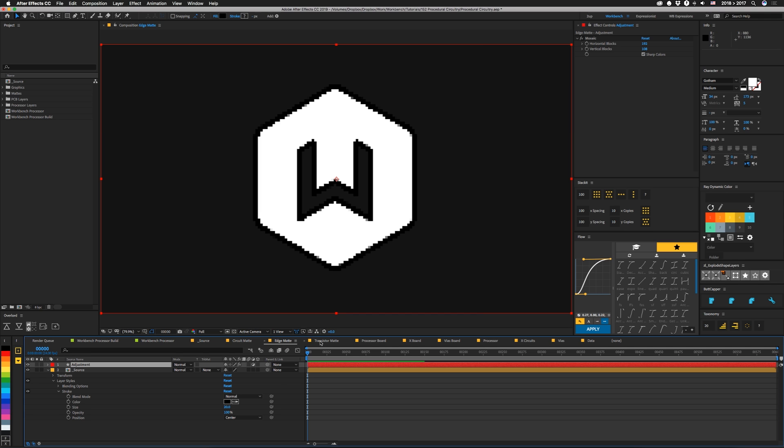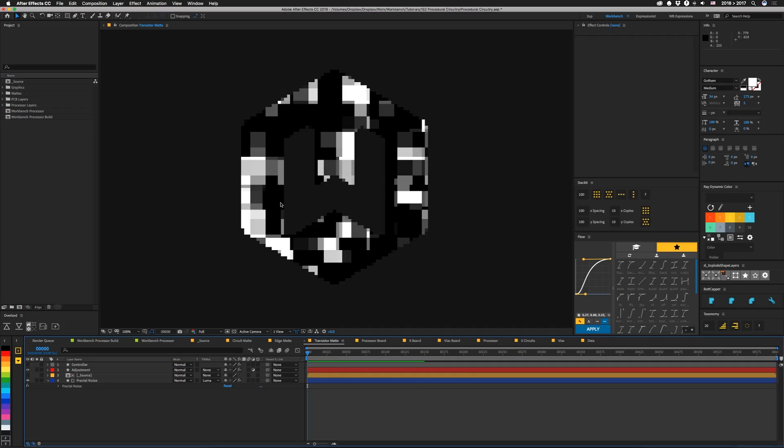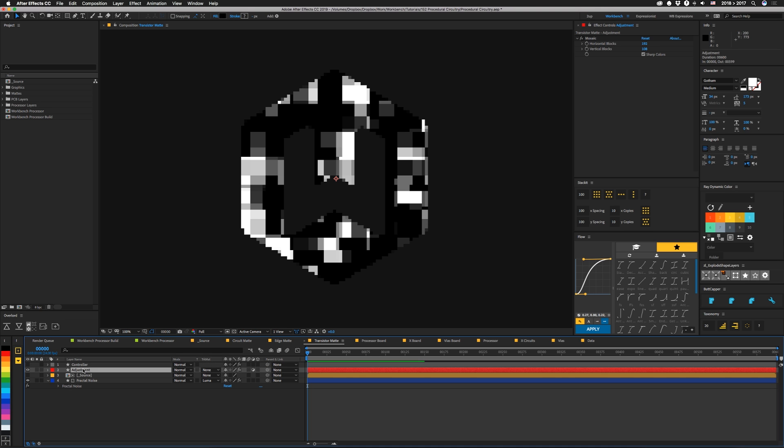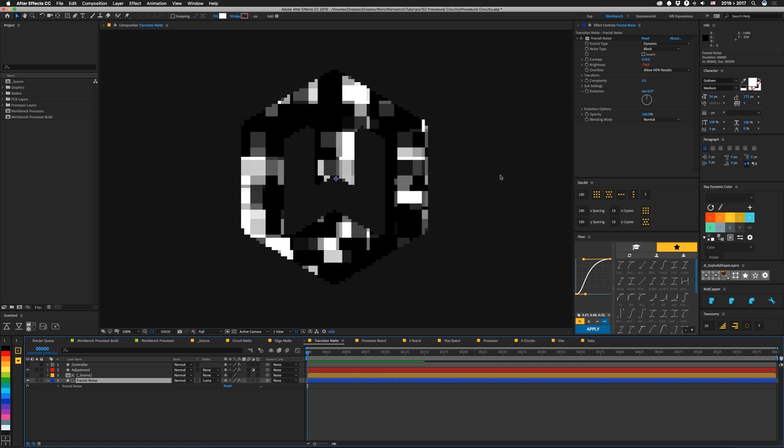And then our last specific comp is this transistor mat. We're going to use our transistor mat as a luma mat for different layers of our circuit boards so you can see different parts on top of our source. So in here, I have a controller with a slider on it called amount. That's intended to go from 0 to 100. I have an adjustment layer with mosaic again. And these mosaics are all set to the same value so that everything lines up. And then we have our source comp again, and that's matting out a fractal noise on a shape layer.